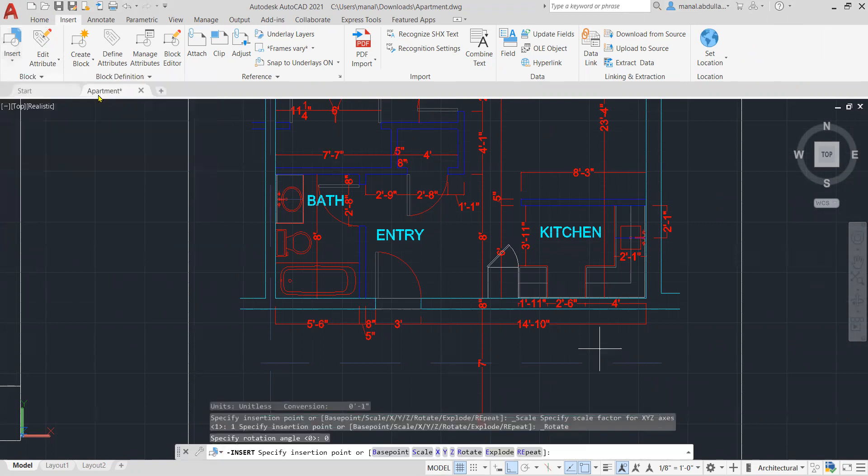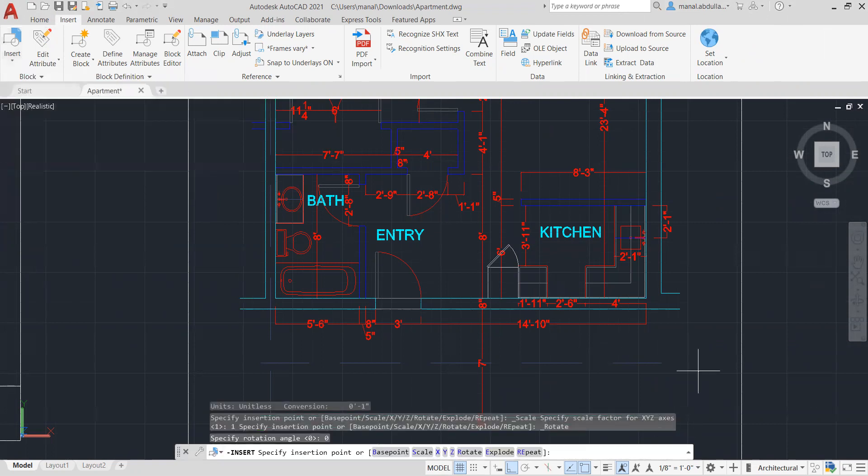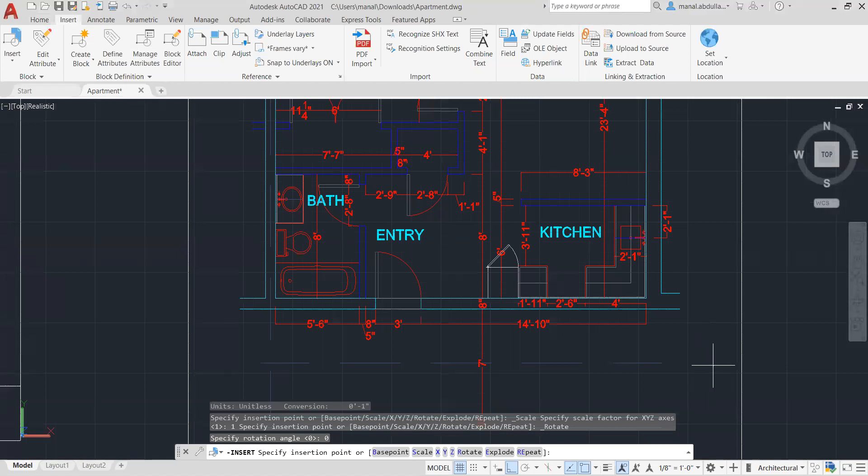So this is the appliance, and as you see here when I click it I have several options that I can choose from at the beginning. Otherwise I just go ahead and specify insertion point.